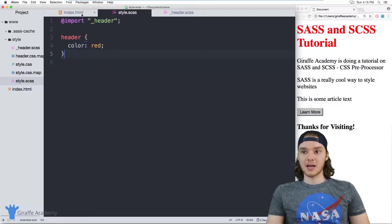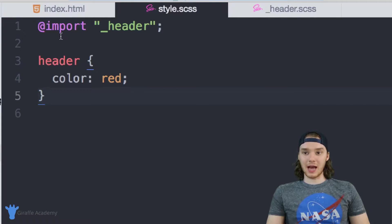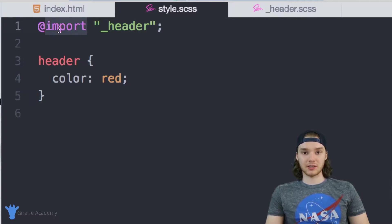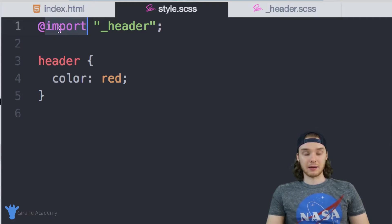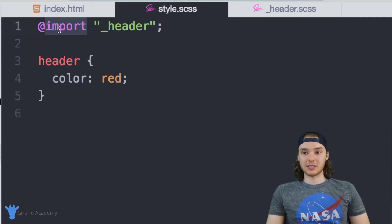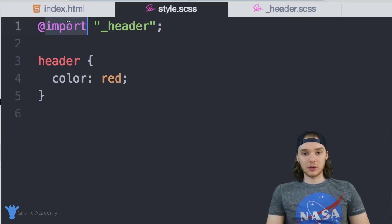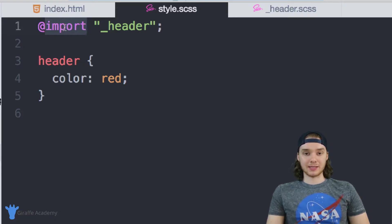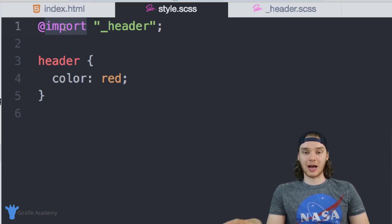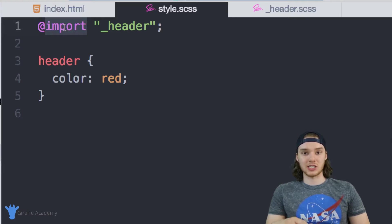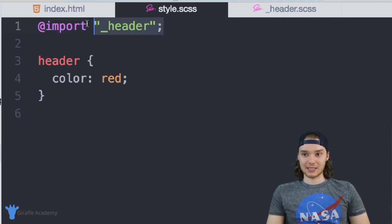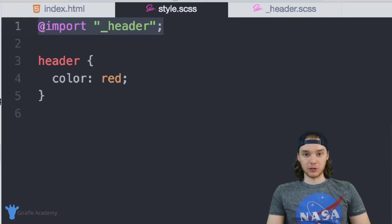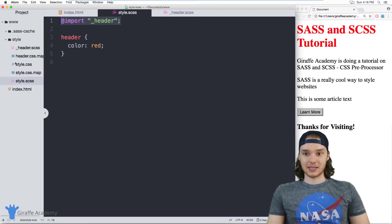So that's the basics of using partials and imports. Now, one thing to point out: this @import statement is actually just a statement that can be used in CSS, so this isn't specific to SCSS or Sass. But normally when you use this import statement in a CSS file, it'll force another trip to the web server, so you're going to have to do another HTTP request to get this CSS file that's going to be imported.